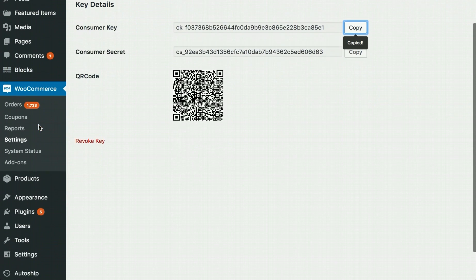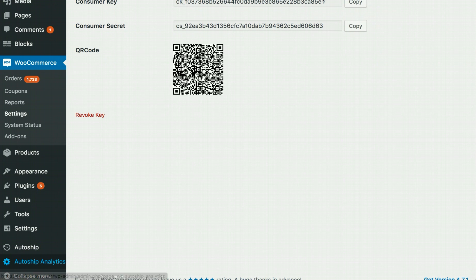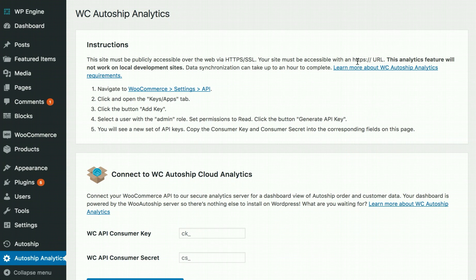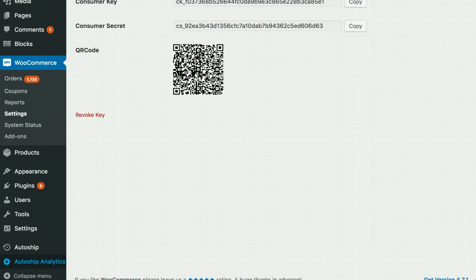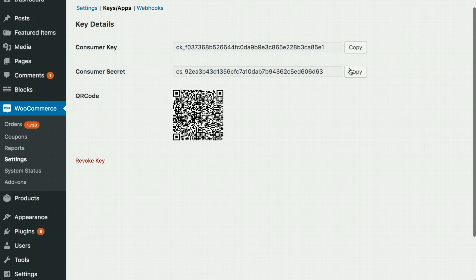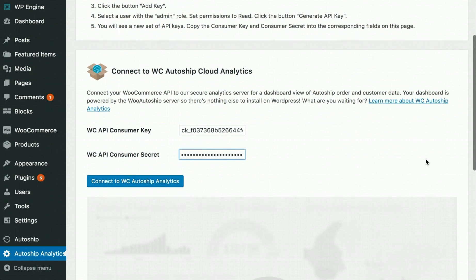One tip is to just open the AutoShip Analytics page back in another tab. Paste the Consumer Key first, go right back to your previous tab, copy the Consumer Secret, and paste that in the WC API Consumer Secret field.